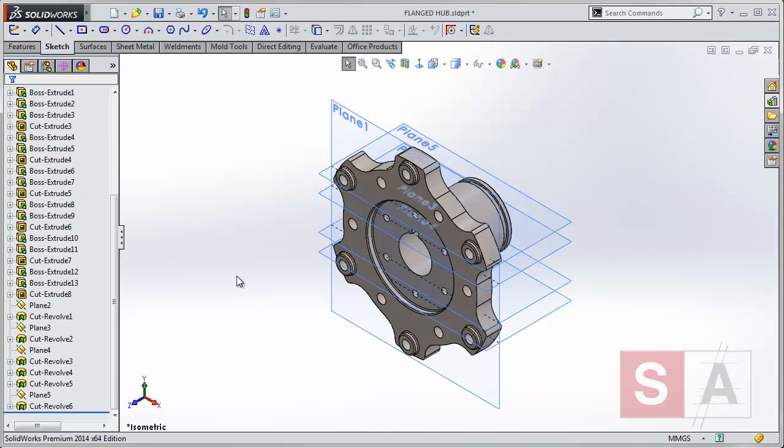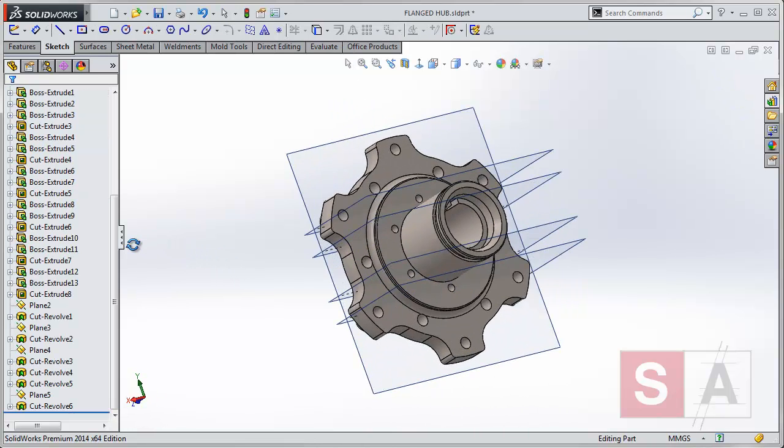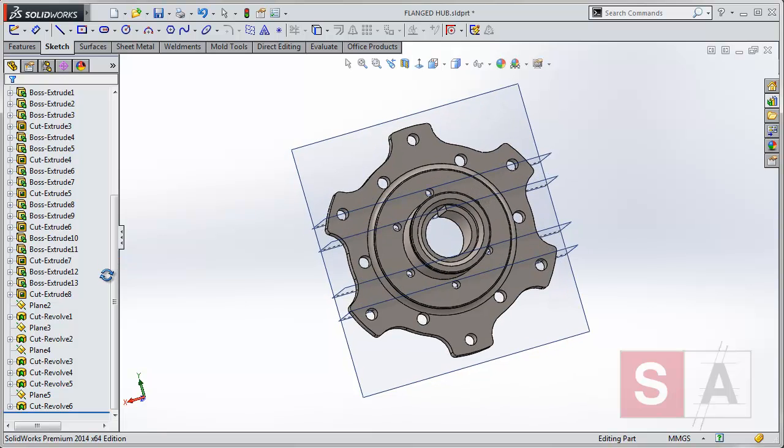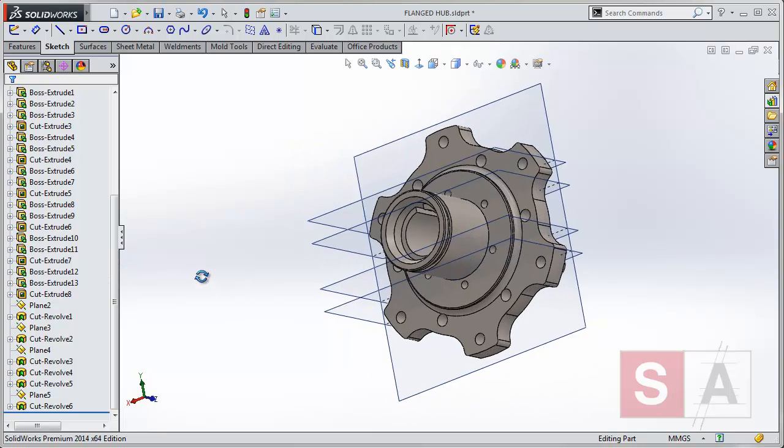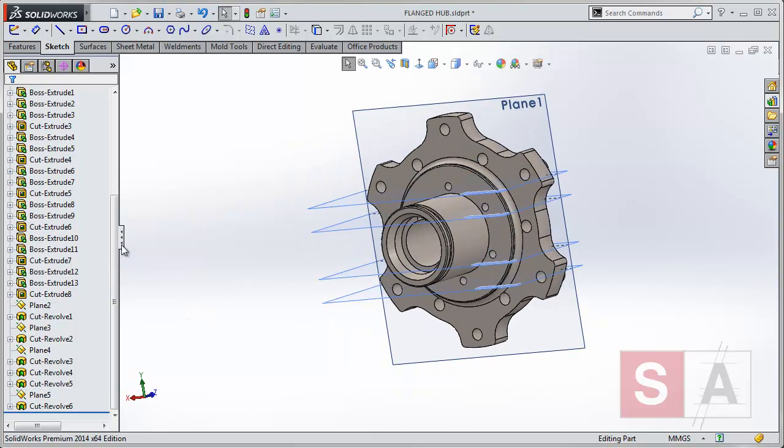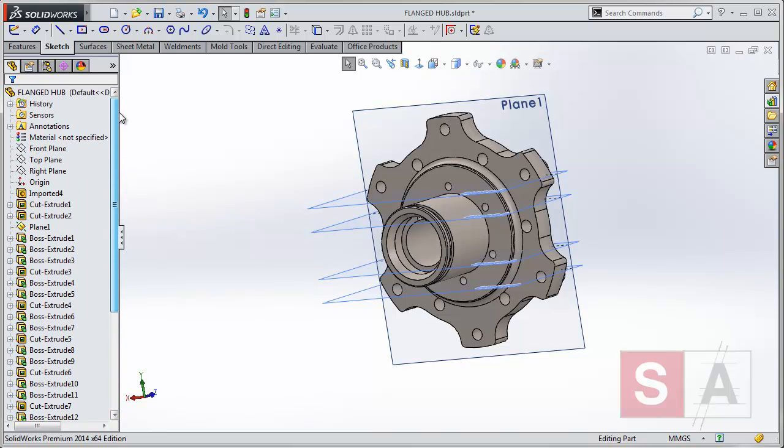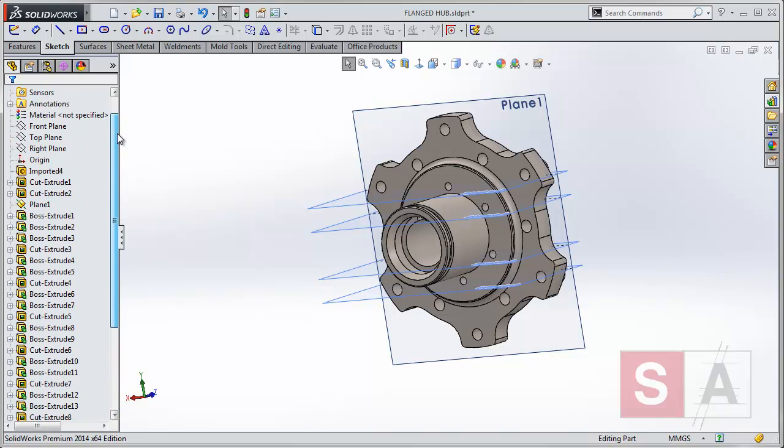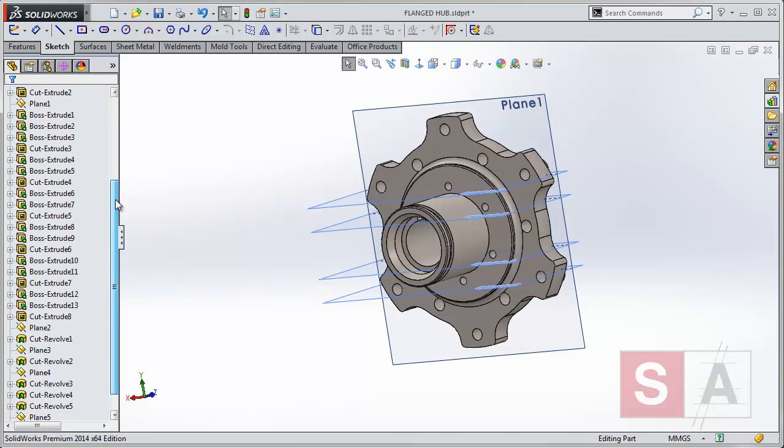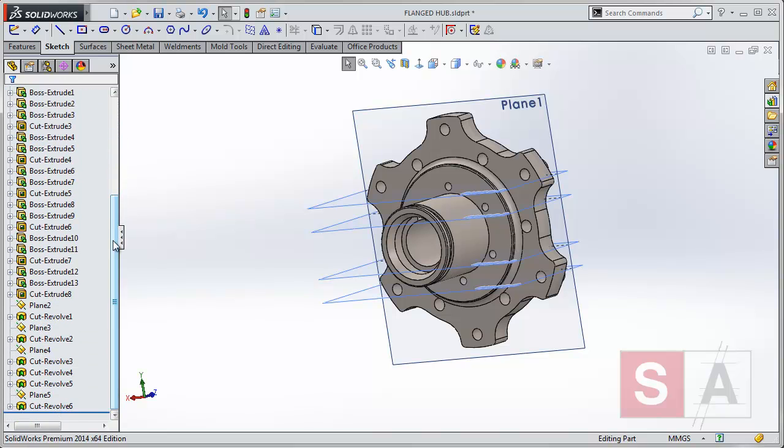As you can see, SolidWorks has now finished its automatic recognition. It's done a great job. All the features are there. But as you can see, there's quite a few features in the history tree here. So in real terms of modelling, we wouldn't really want to work like that.